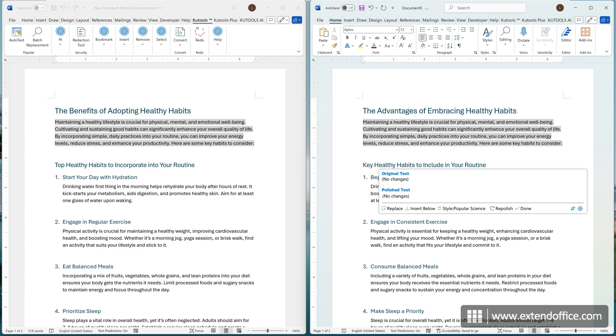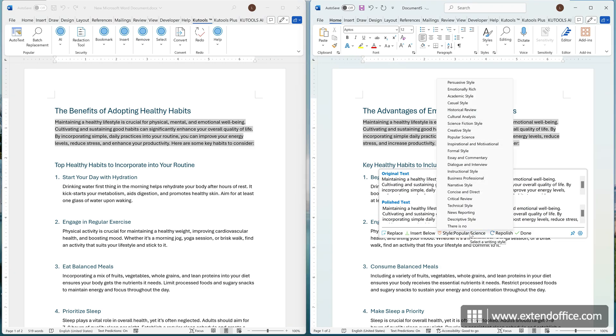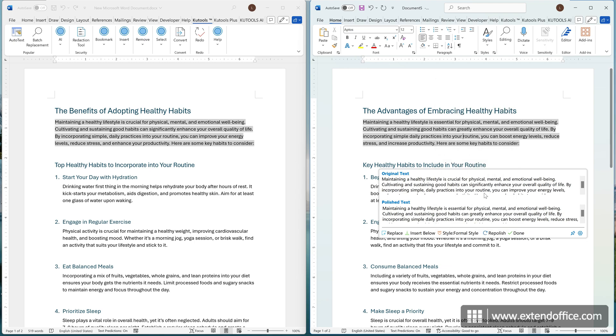For example, if you find that a paragraph has no changes, you can click Repolish to generate a new version. Or select another writing style, and click Repolish to generate a new version in a different style.